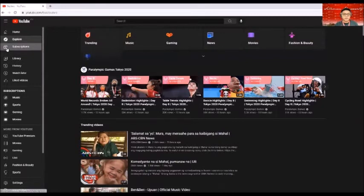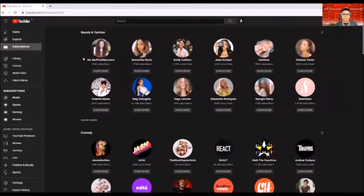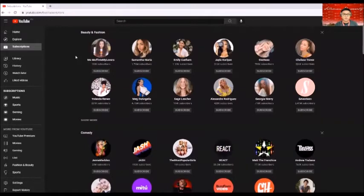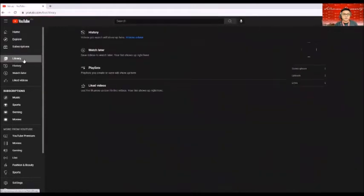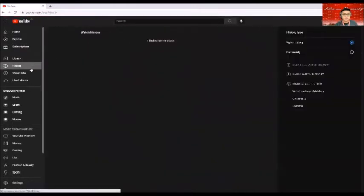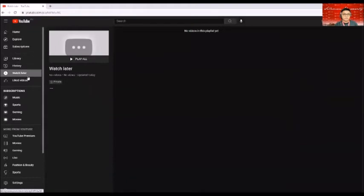We also have here news events and movies that YouTube can offer that you can see here. And aside from that, we also have here subscription. It was already categorized. And we also have here library and the history and other stuff.